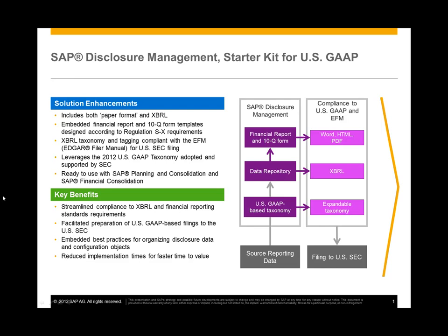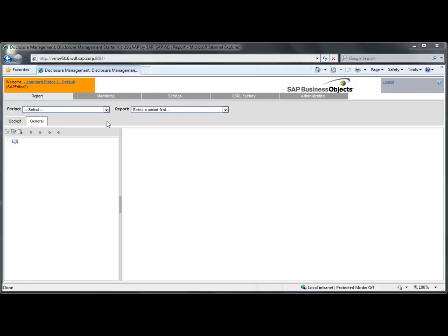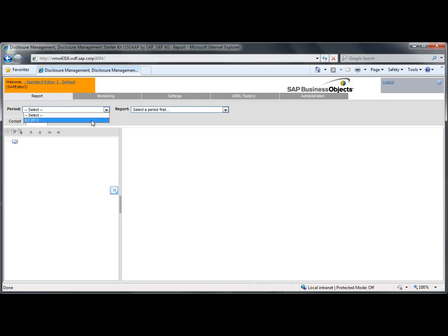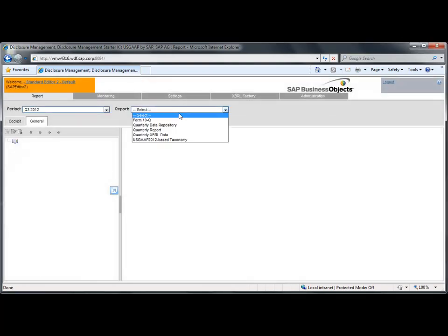SAP Disclosure Management is the SAP solution for the last mile of finance. In order to prepare our quarterly financial reporting, we extract consolidated figures from the consolidation backend system and store them into a secure data repository available within SAP Disclosure Management.